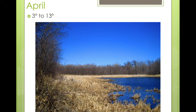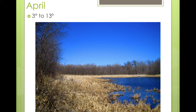And by the middle of April, all the snow is typically gone. And this is what it looks like — no snow, but there are still no leaves, the grass is still kind of brown, and the water has no ice.